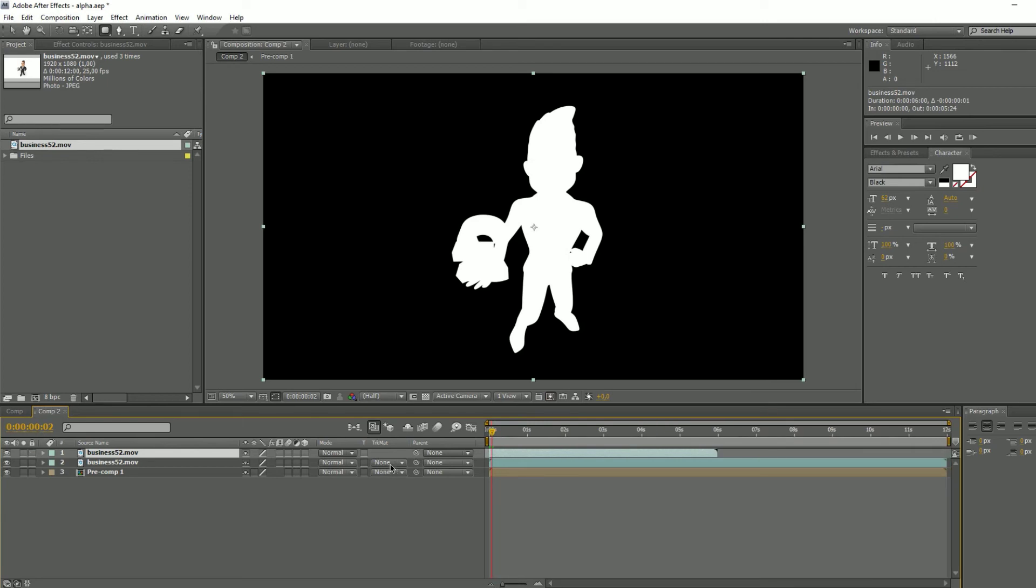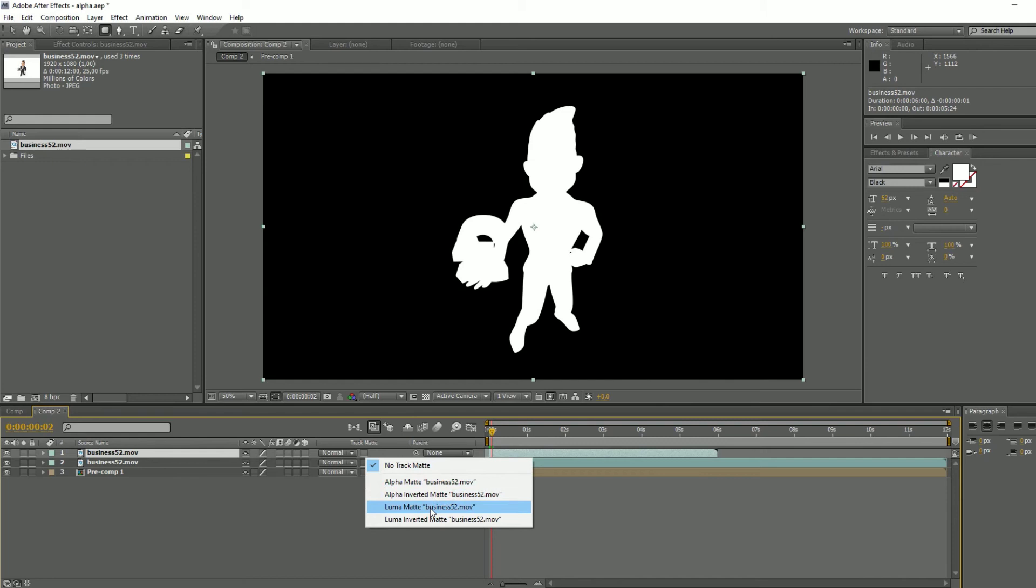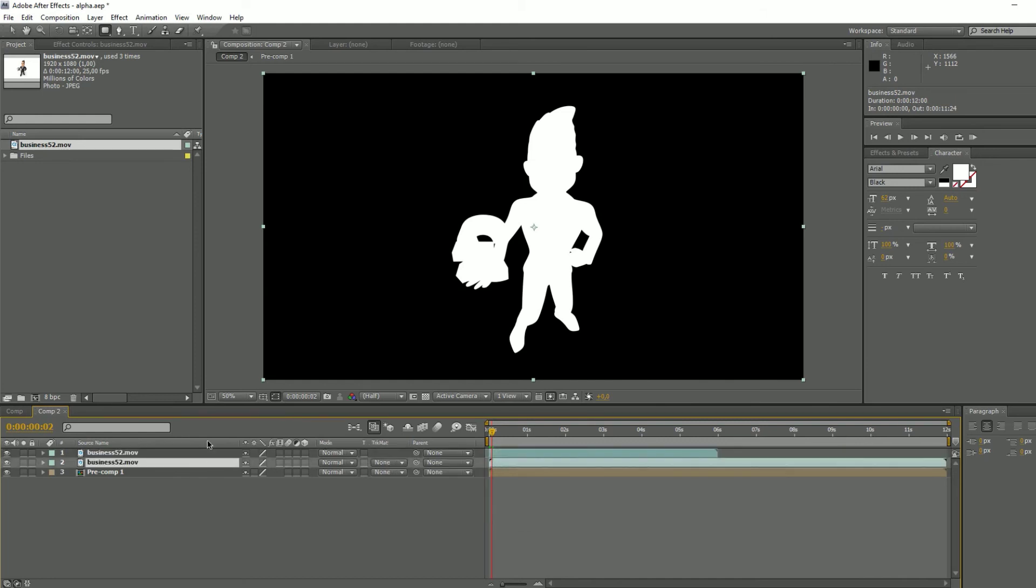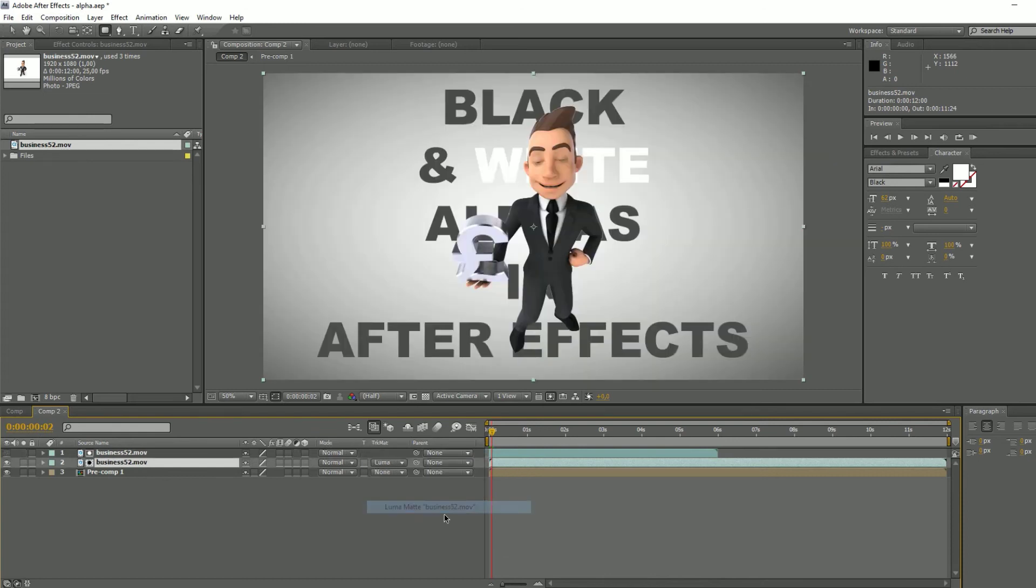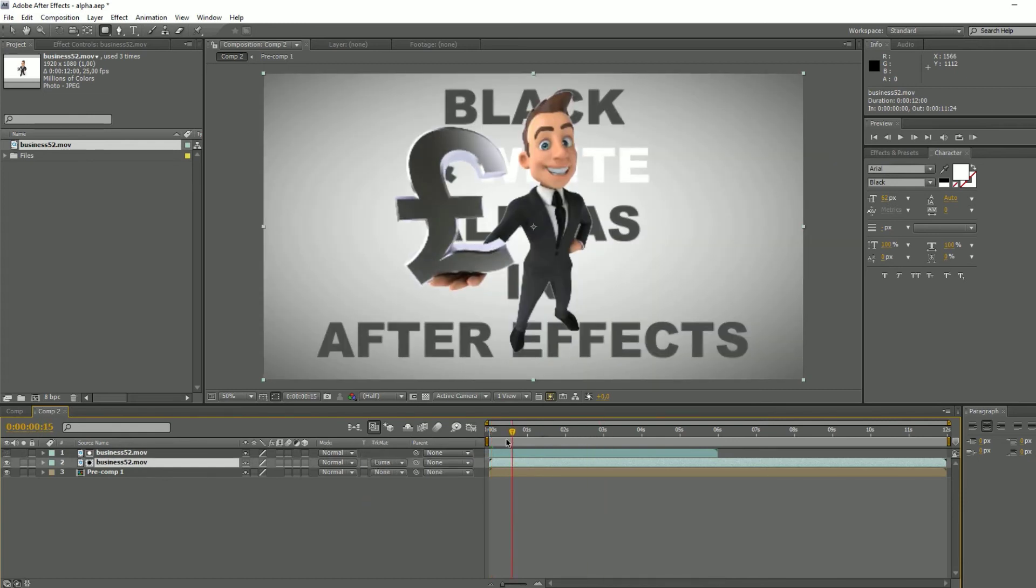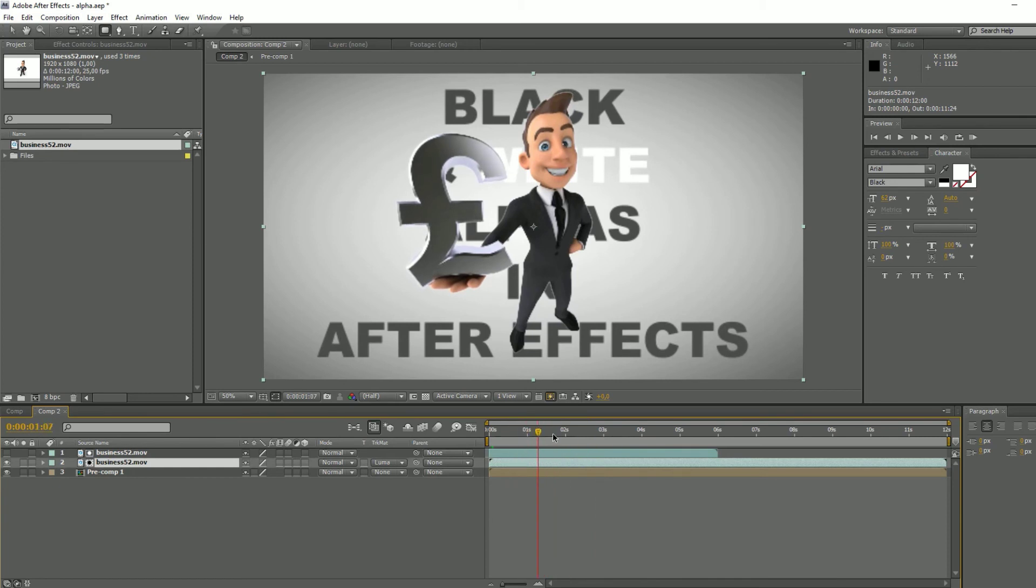Now you just check Lumamat on the main file. That's it. Now we can see the background and we can change the background.